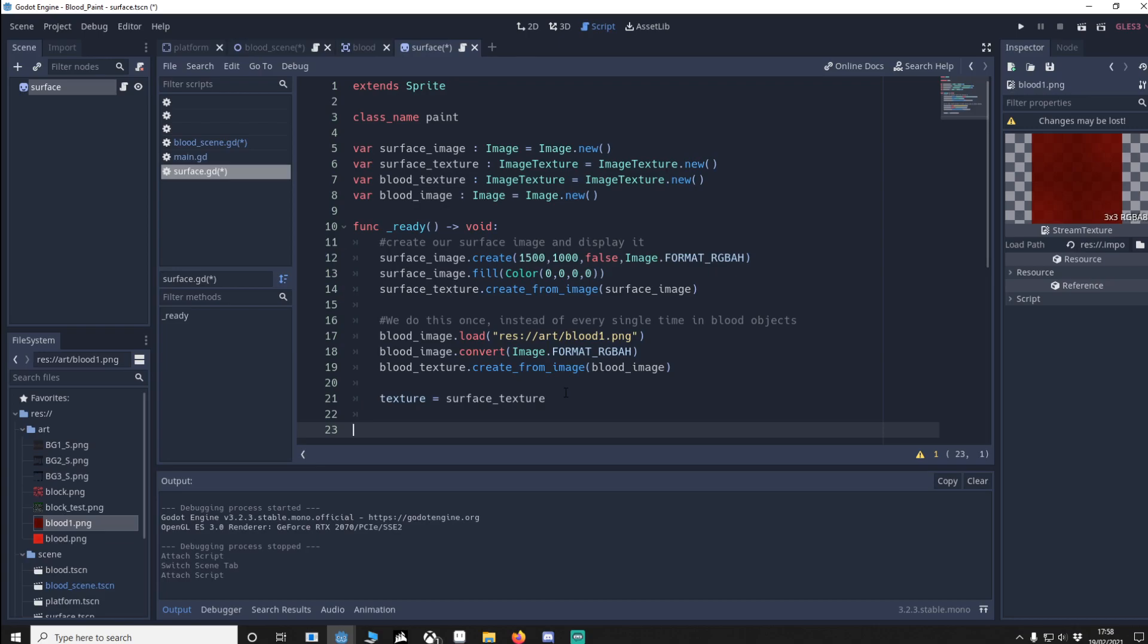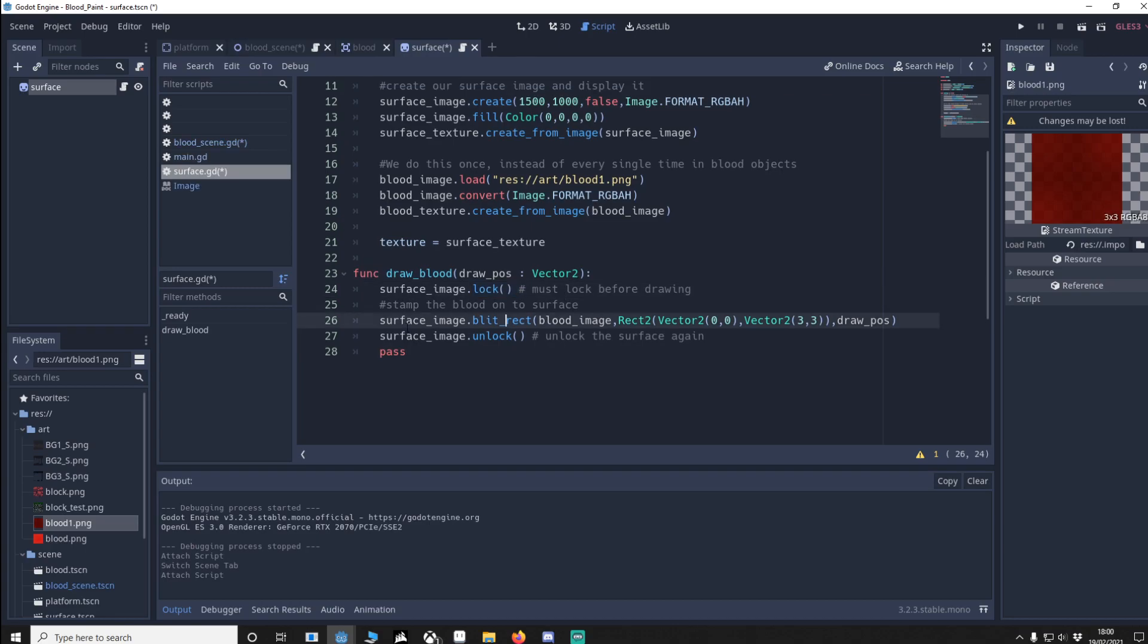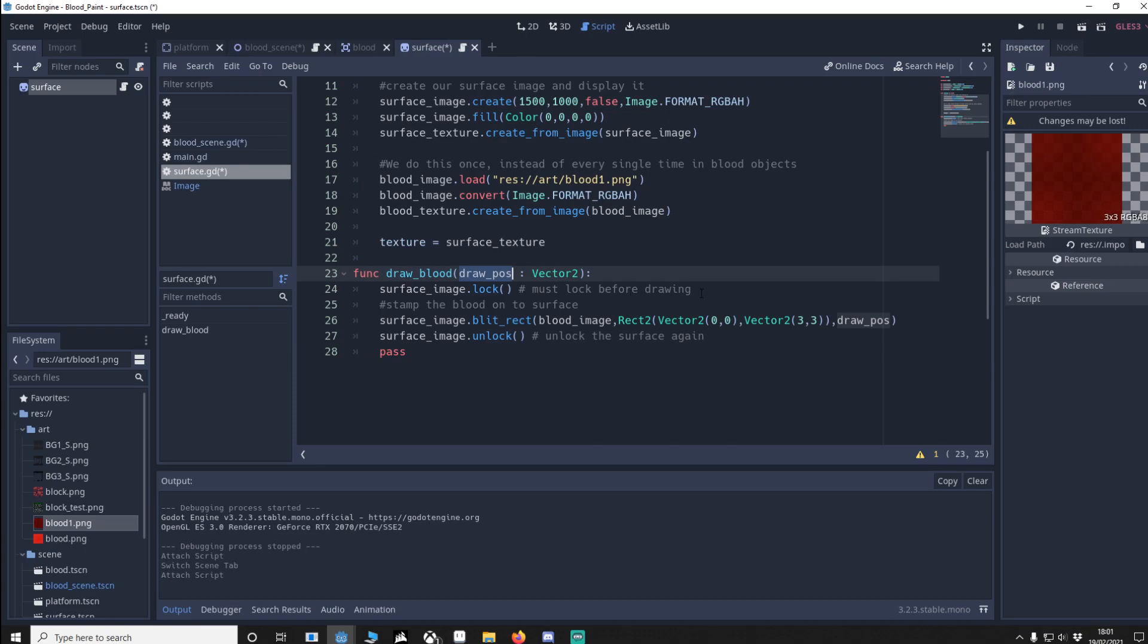Now we're going to do the function that draws the blood. To draw on an image we have to lock it first. If you don't lock it, it won't update and this won't work. Surface image blit rect is like stamping an image from another file onto this image. So we're going to get the blood image, we're going to start from the coordinates 0, 0 which is here and we're going to go 2, 3, 2, 3 which is here. And finally we use draw position as a location where we want to stamp the image. So you can see here we're passing draw pos as a vector 2, this will be the blood's coordinates. Finally we've finished drawing the blood so we unlock the surface again.